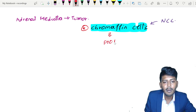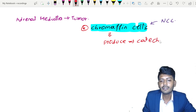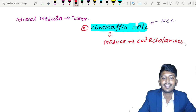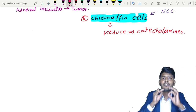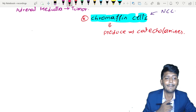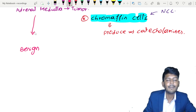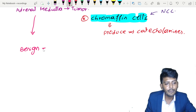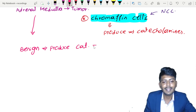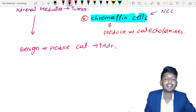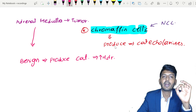Chromaffin cells are responsible for producing catecholamines under physiological conditions. Pheochromocytoma is most of the time a benign tumor originating from the adrenal medulla, and it produces catecholamines — most importantly, increased amounts of adrenaline.